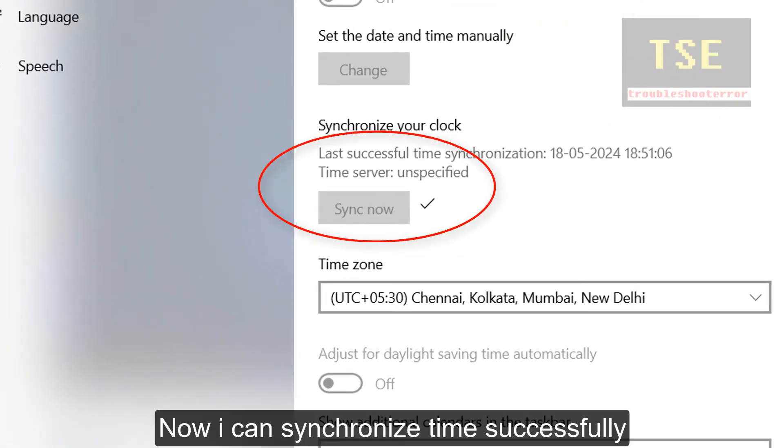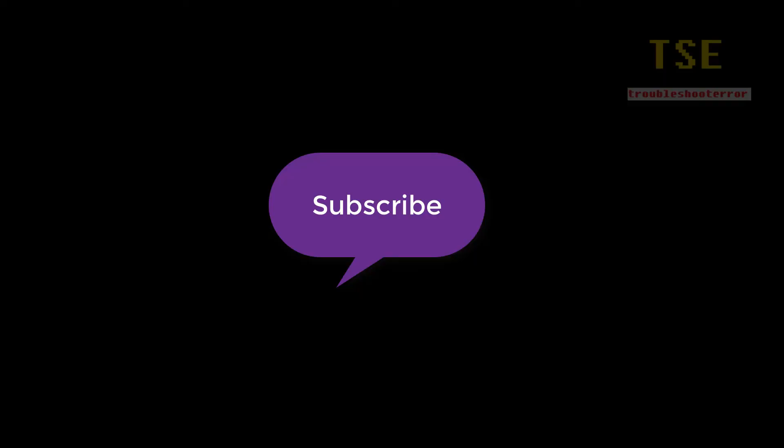Now you can synchronize the time without getting the error. Subscribe.